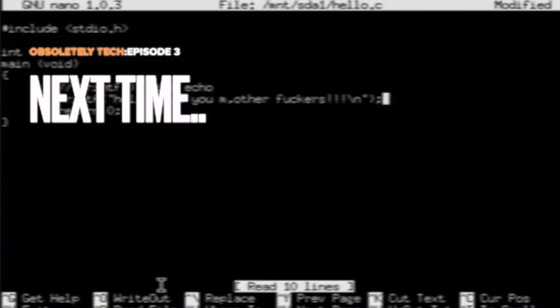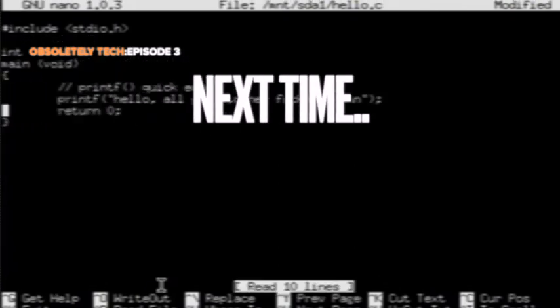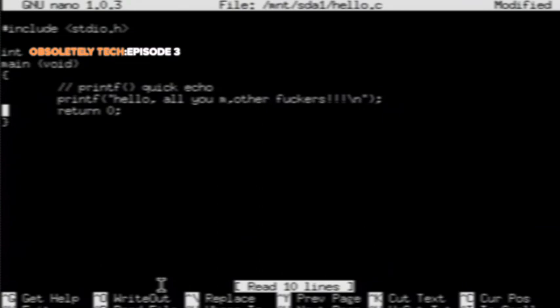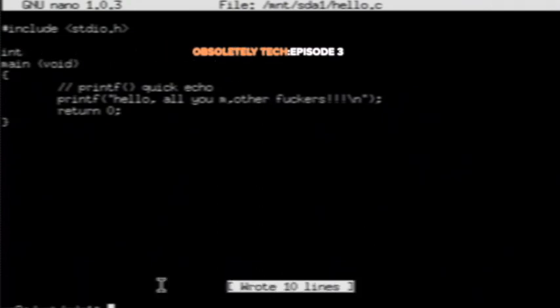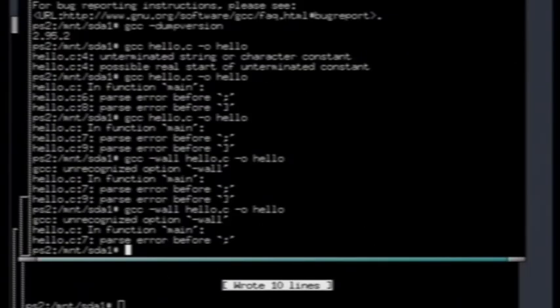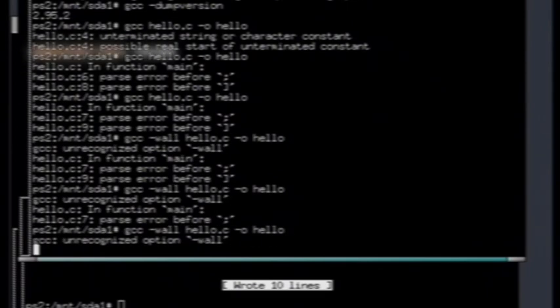So next time we're going to start getting into a little bit of code. Here's something I was mucking around with a bit earlier. A few rusty errors there.